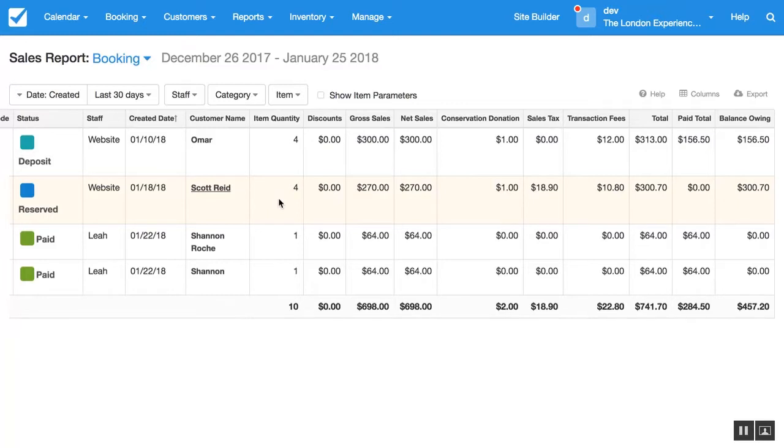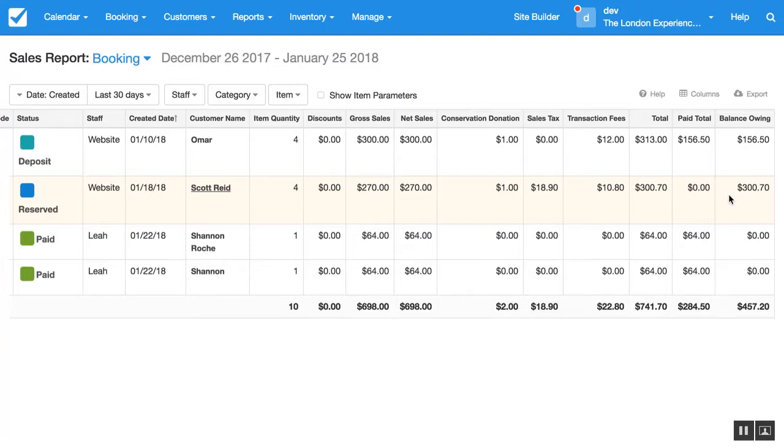The booking specific views can also show how much is actually paid and how much is still owing for those bookings. But remember that these values are not based on the actual transaction dates or values.